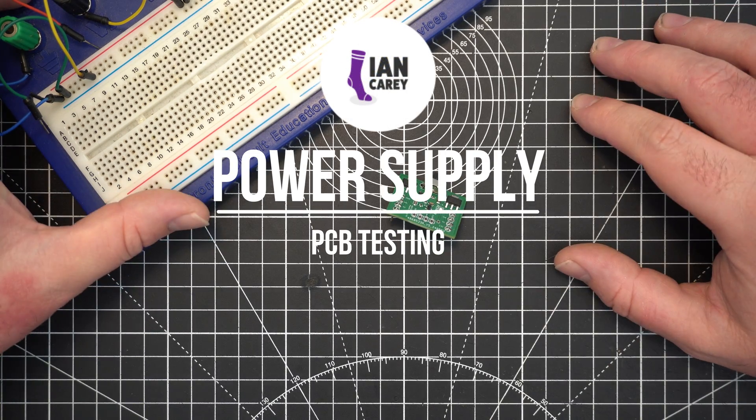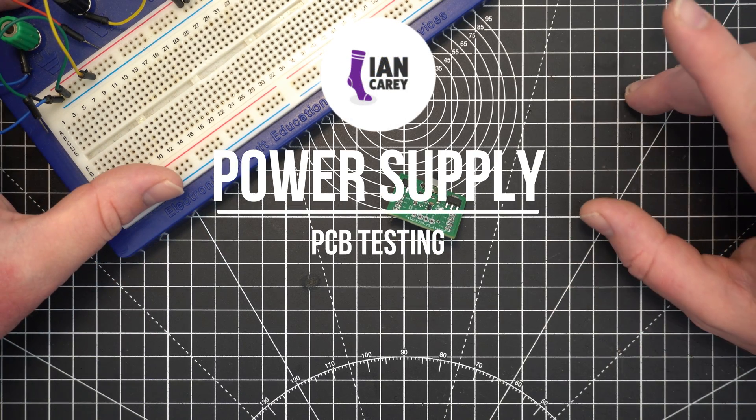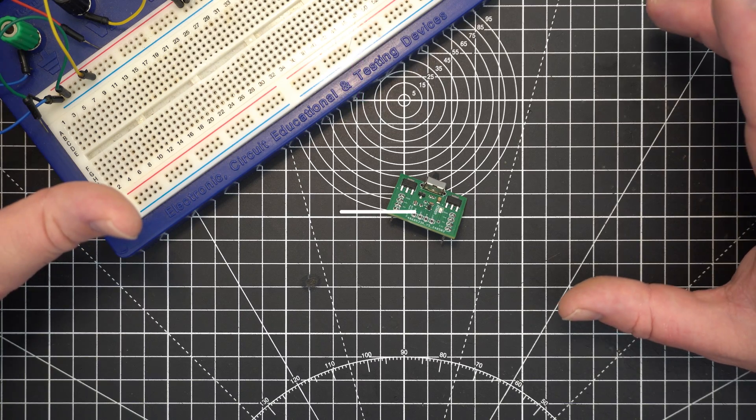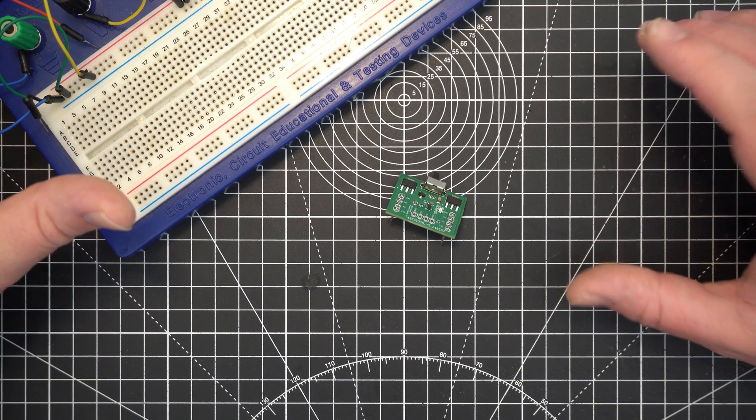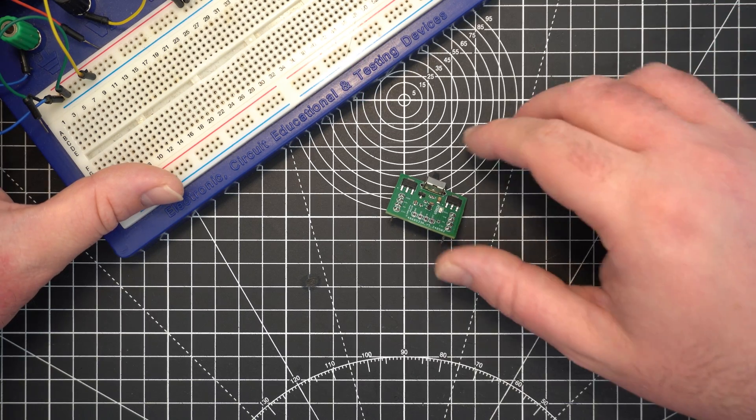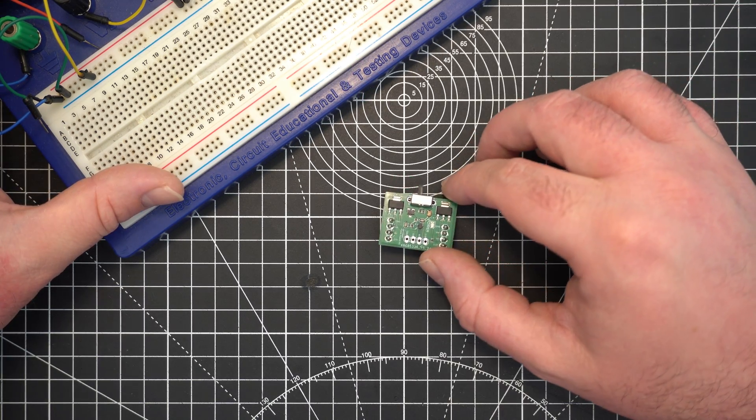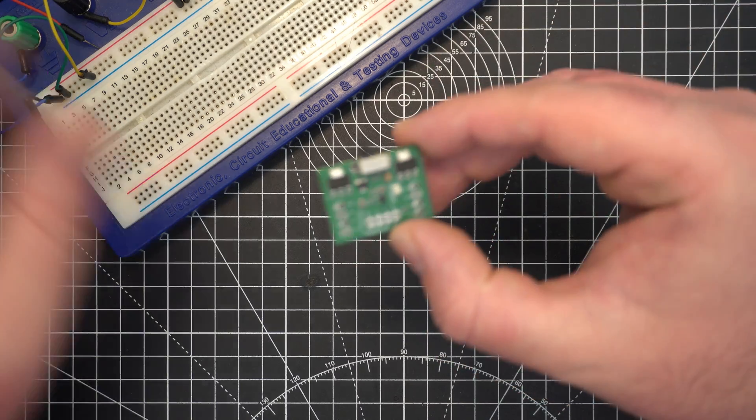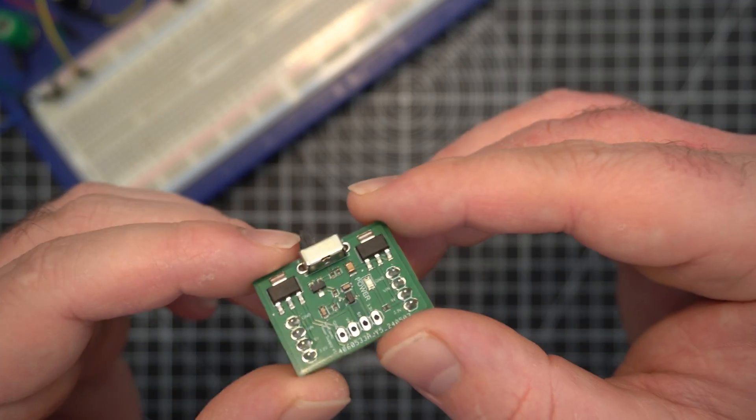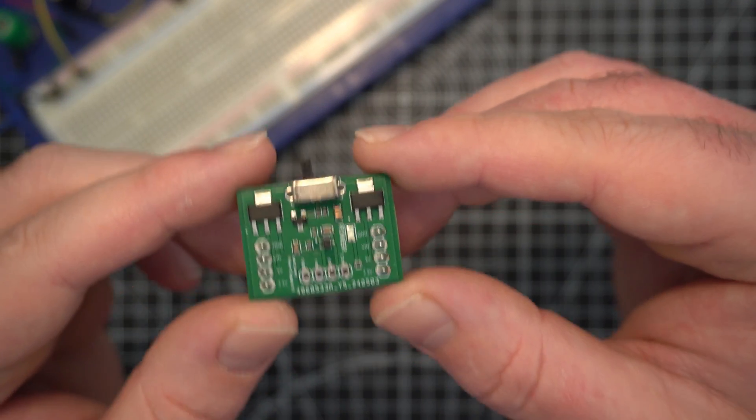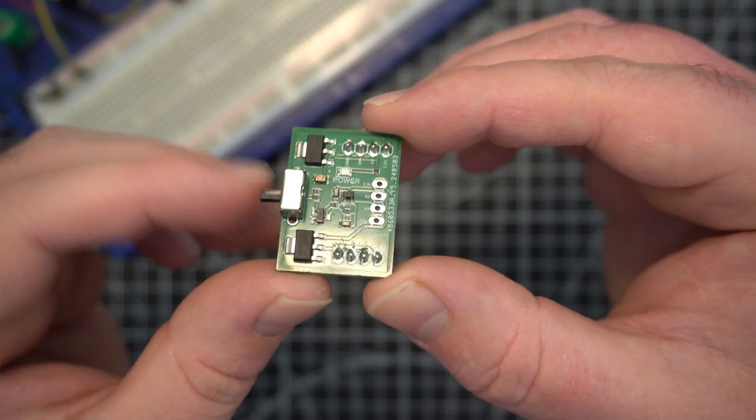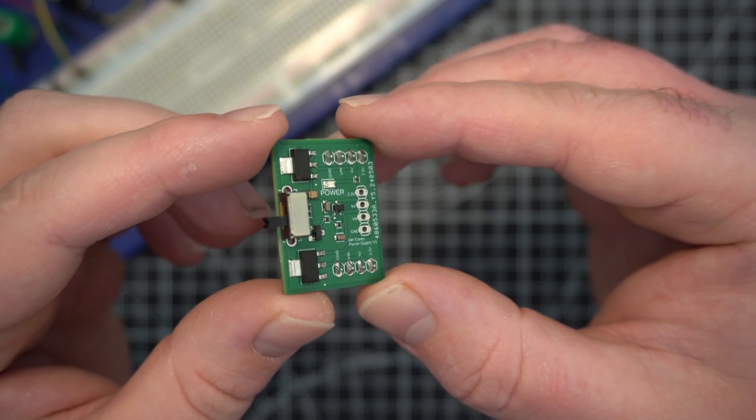Hello and welcome folks to a new video. If you watched my last video, you'll know exactly what this is about. I got my little power supply module boards manufactured and it's time to test them.